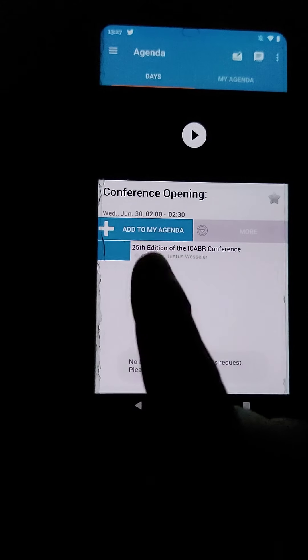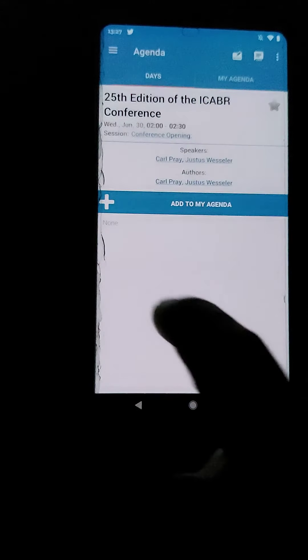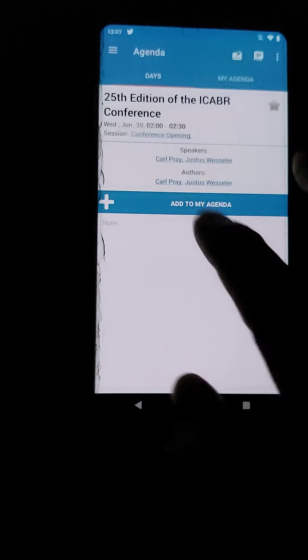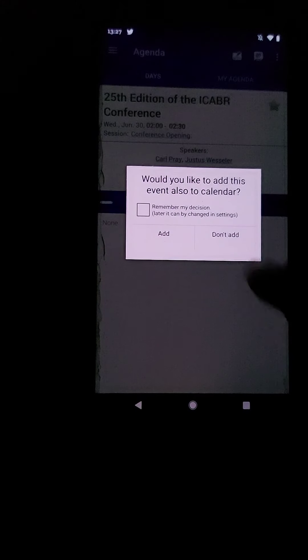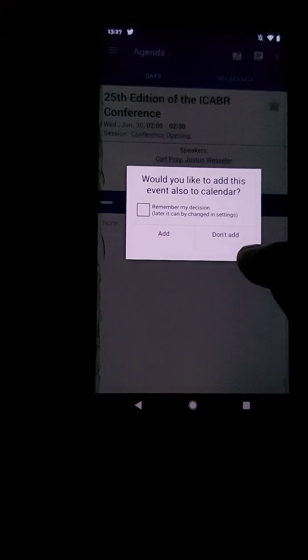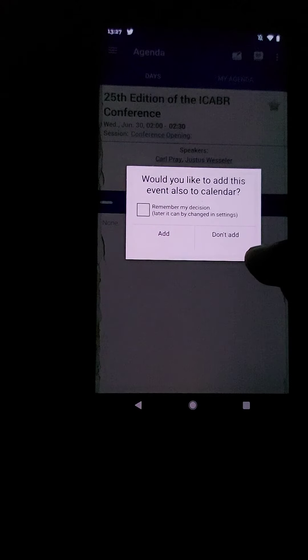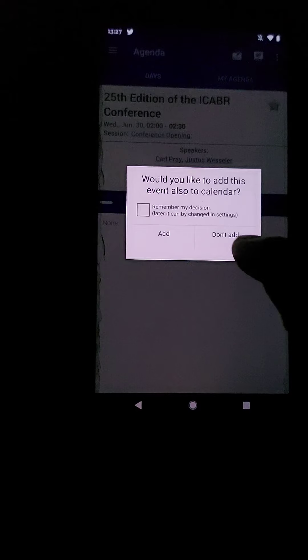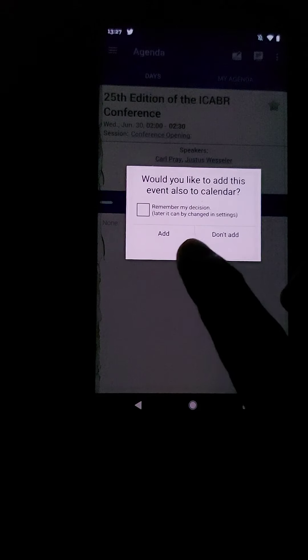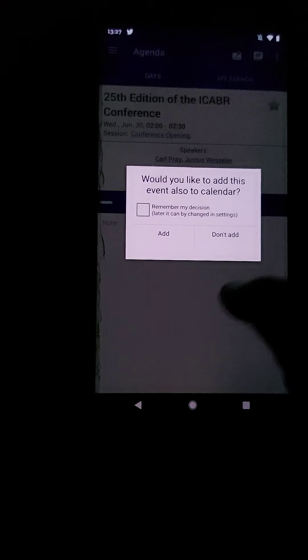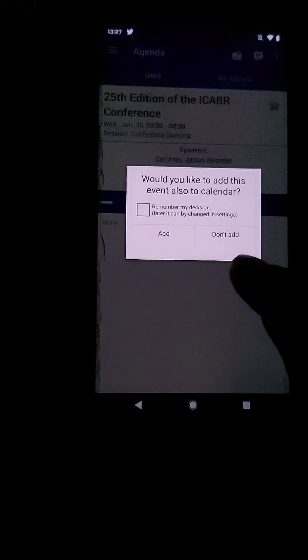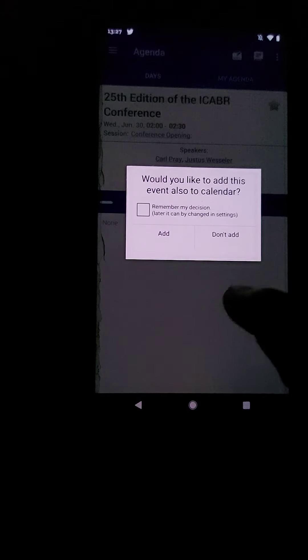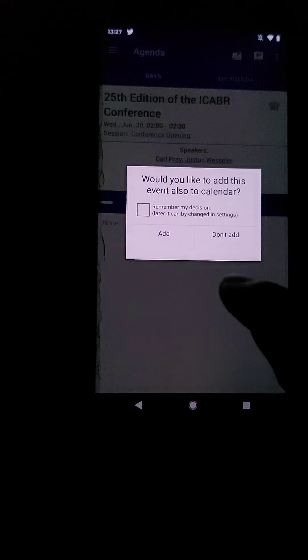But I can also add this to my agenda. So I'll click on this and it'll be on my agenda. It'll prompt me, would you like to add this to your calendar? And you can do that. I'm not going to do so because it'll knock me out of the session, but you can do that. So that's a feature here.